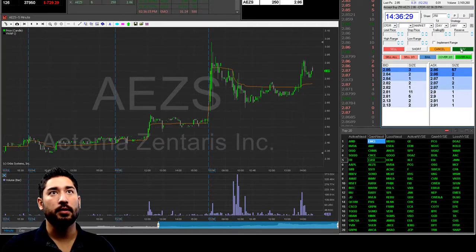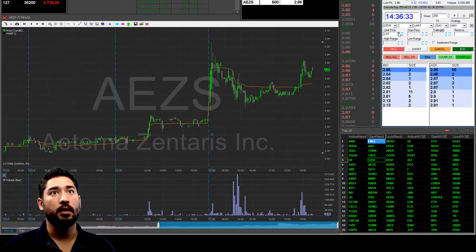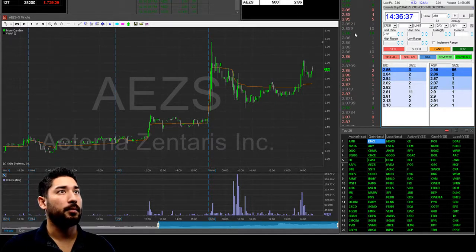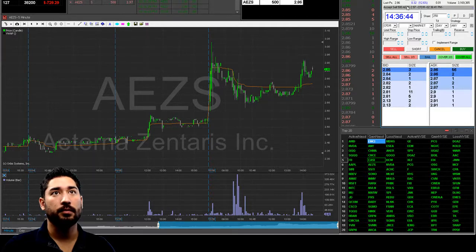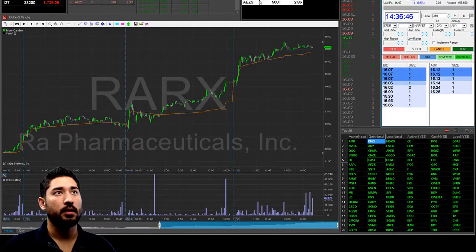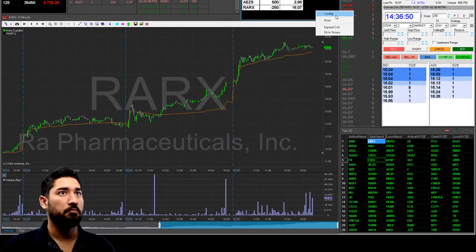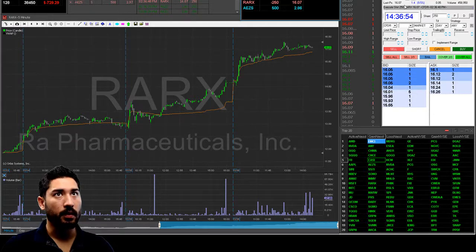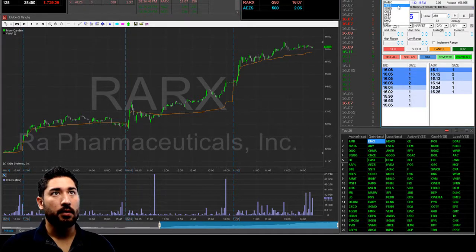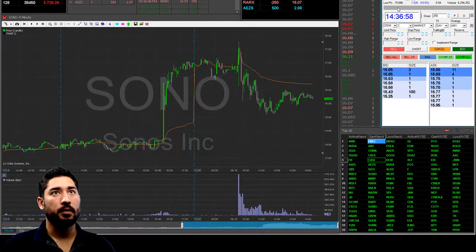So we could do that again. We're long AEZS. Say we want to sell some way up here — we're long 500. We'll just go to sell 500 up in that area at $3. We're also going to be in an opposite position somewhere else, which doesn't necessarily have to have an open order. So with AEZS, we could also be looking at Sono.